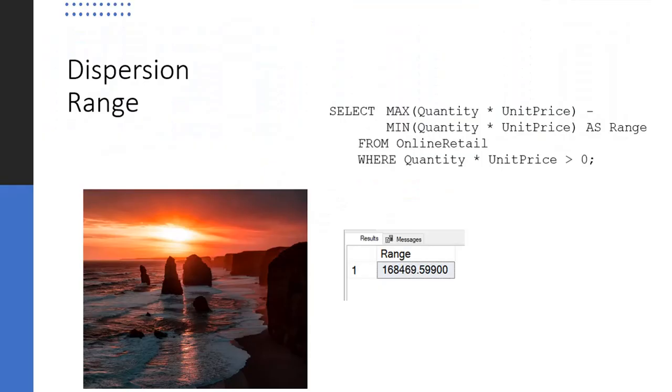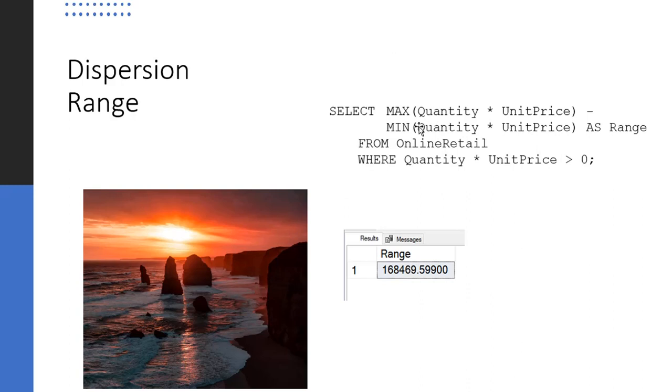Our first measure of dispersion will be the range. Remember that dispersion is a measure of how spread out the data is. So if our data is very clustered around a central point, the range is smaller. And if the data is all spread out and scattered, then it's very wide. Here's a query to do that with the same data that we've been using.